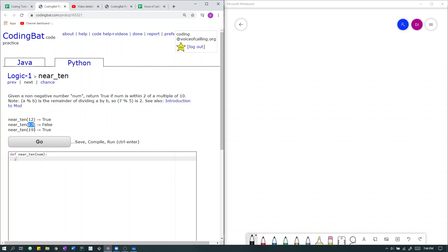Here we have 17. The closest multiple of 10 to 17 is 20. 17 is 3 away from 20. So in other words, 17 is not within 2 of a multiple of 10. So we return false.